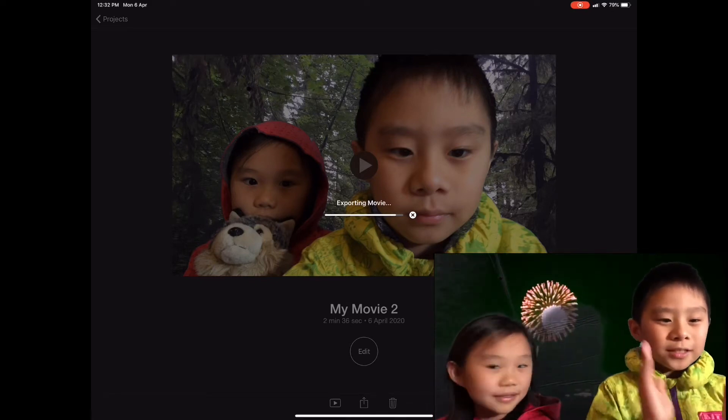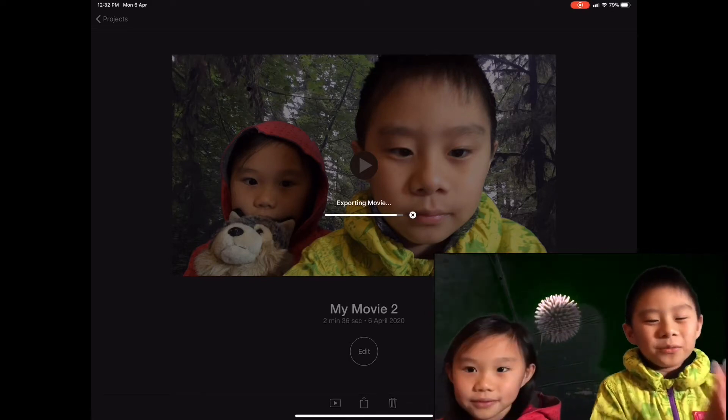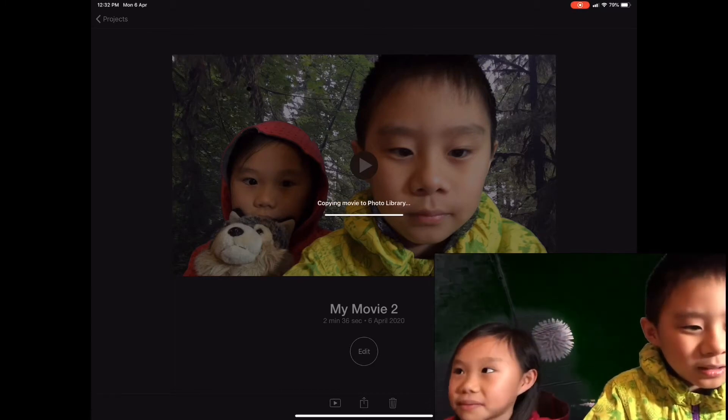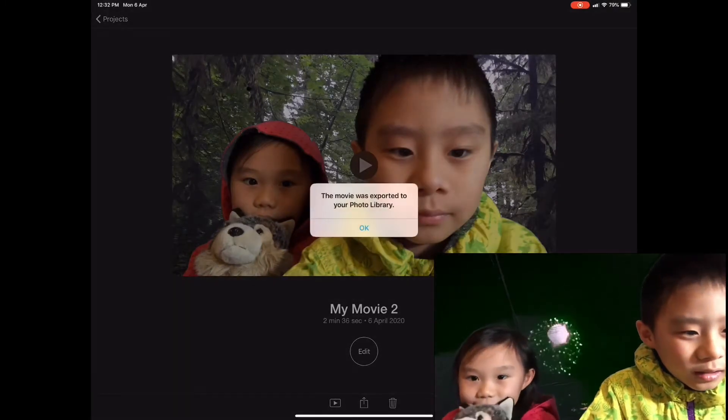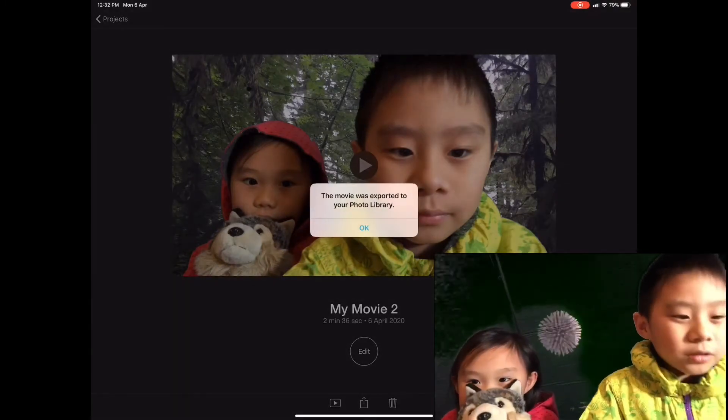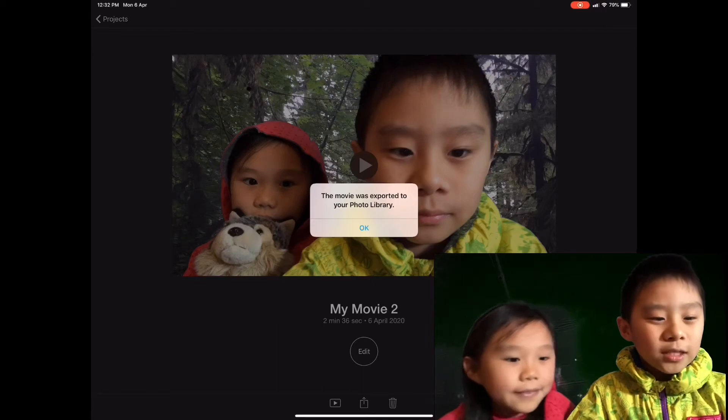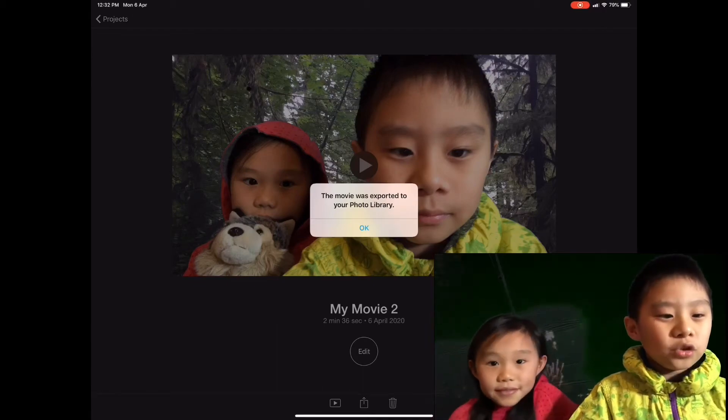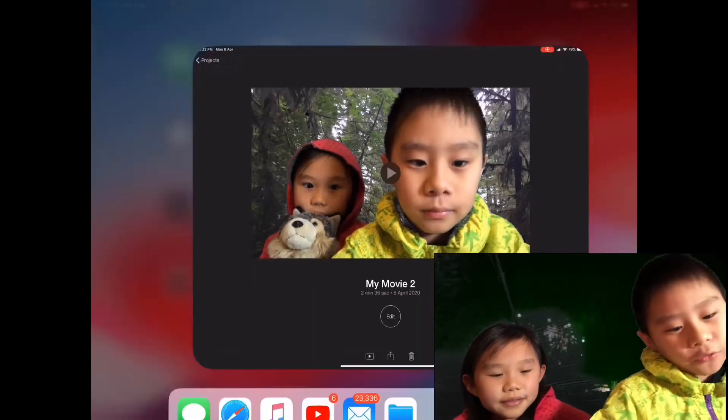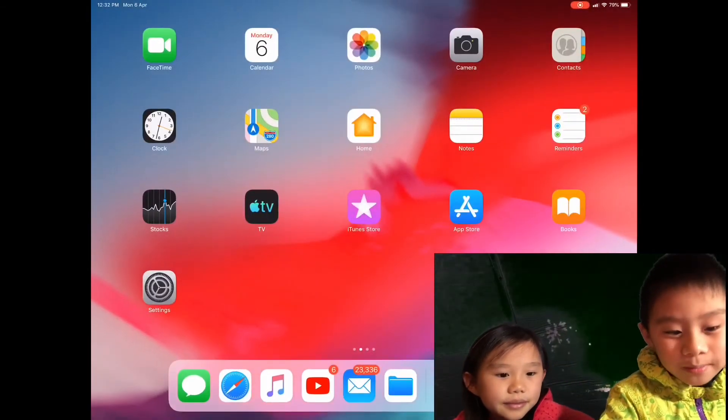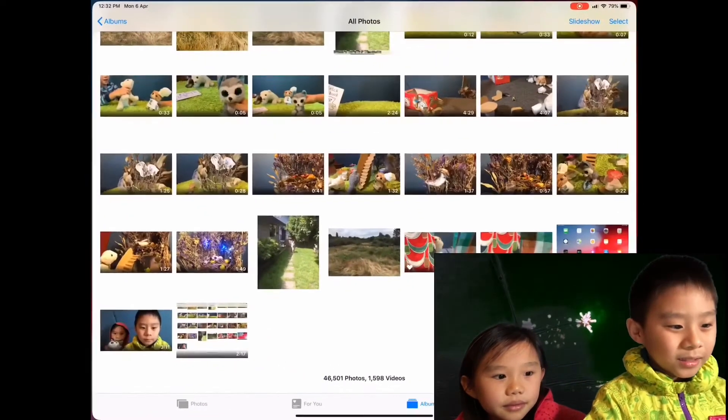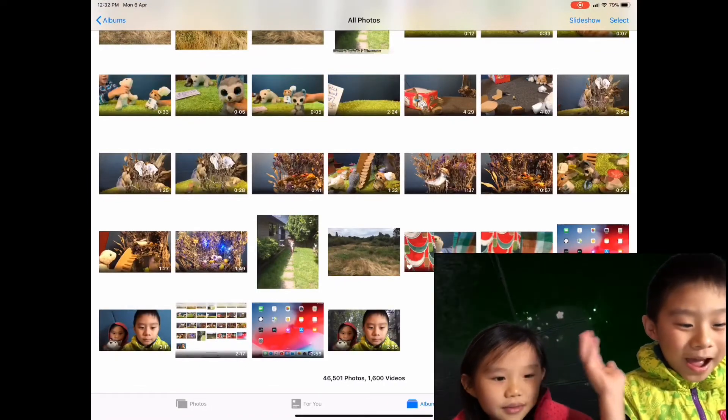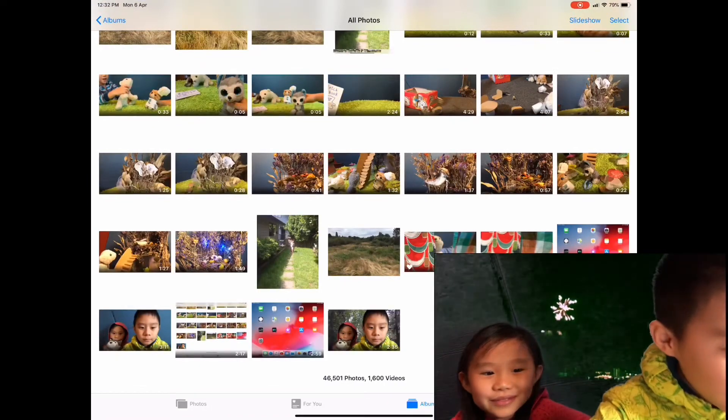So it's nearly done. When it's done it will say the movie is exported to your photo library. So when you go to your photo library you'll see that it's there. Wow I'm so happy.